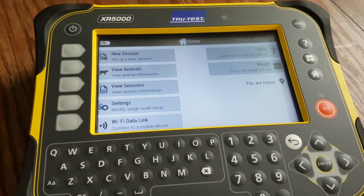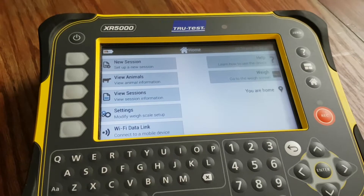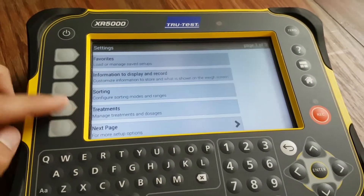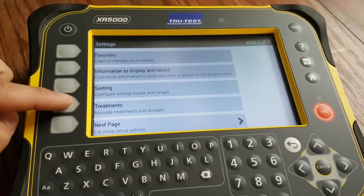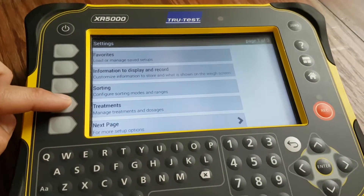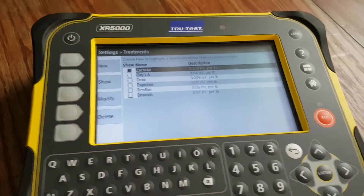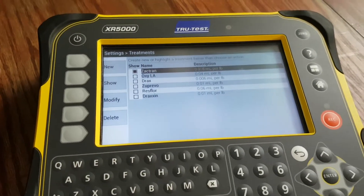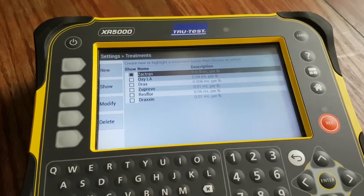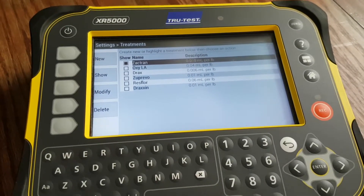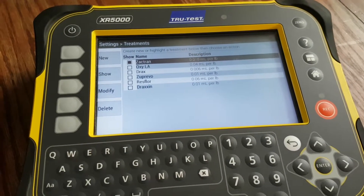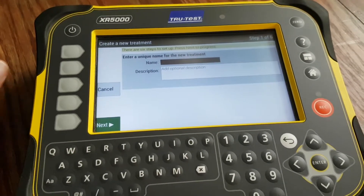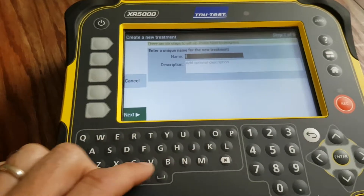We're still working through the XR 5000 initial setups. We'll hit Settings once again and now we're going to talk about Treatments. If we hit Treatments, you may have some preloaded treatments in there, but it will not come from the factory with any recommendations — that's between you and your veterinarian. If we want to add a new treatment, let's try something like...